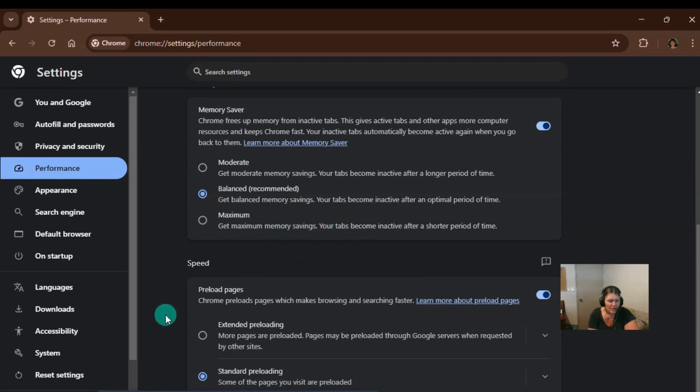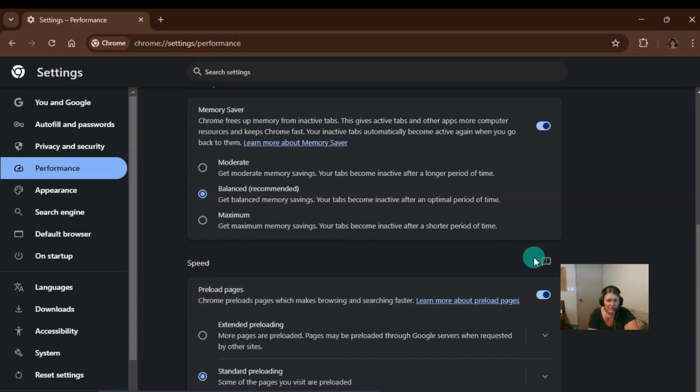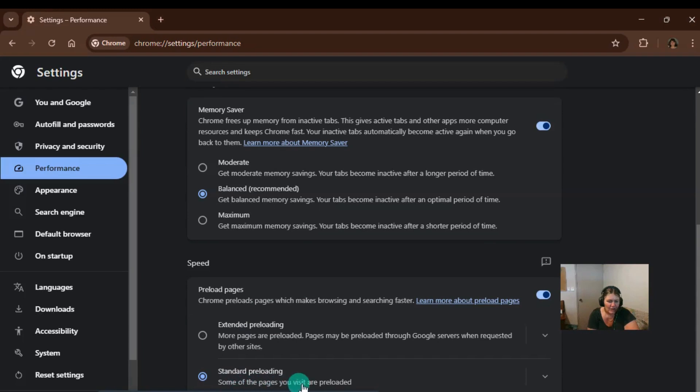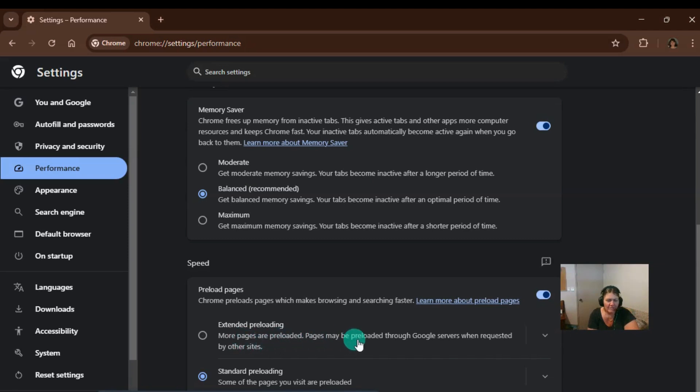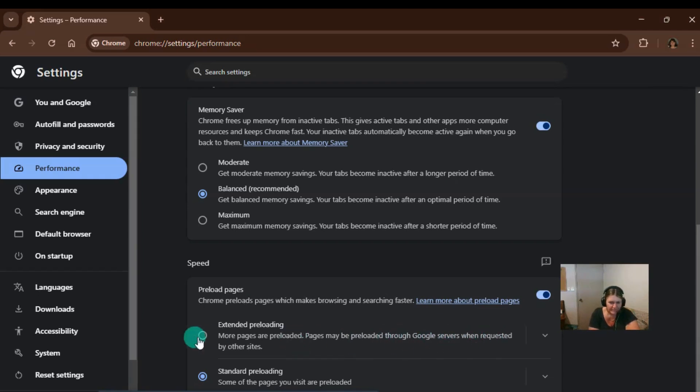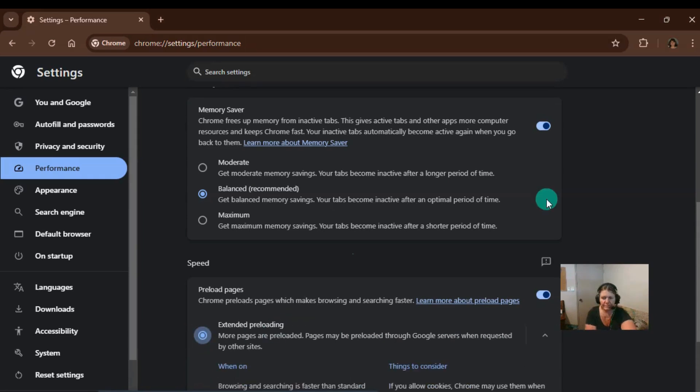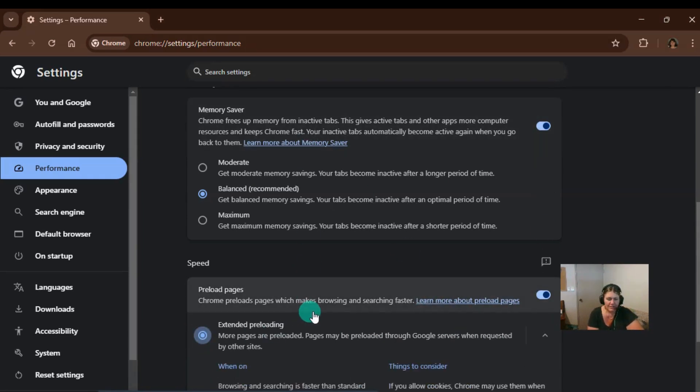Also down here we've got speed section, which preloads the pages. So we've got standard preloading or we've got extended preloading. Now it says more pages are preloaded. Pages may be preloaded through Google servers when requested by others. So you can choose this option here. So that's two ways to speed up your Chrome browser experience.